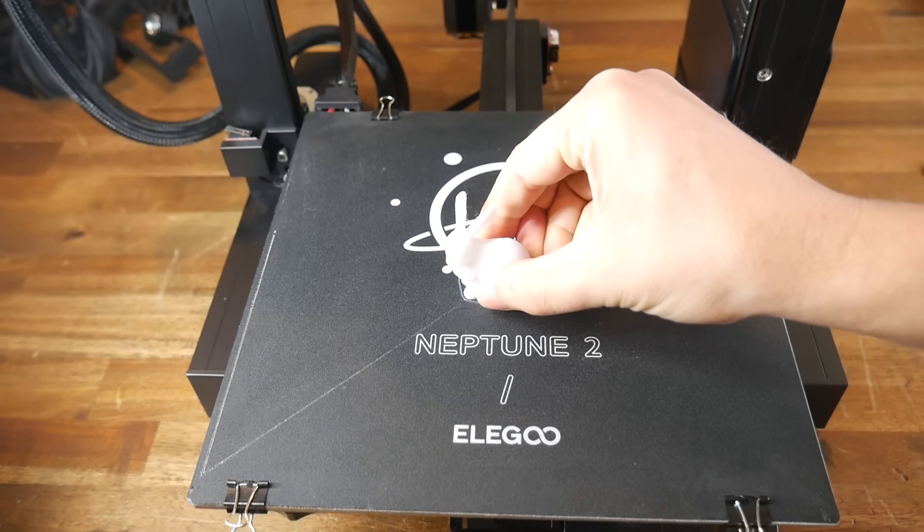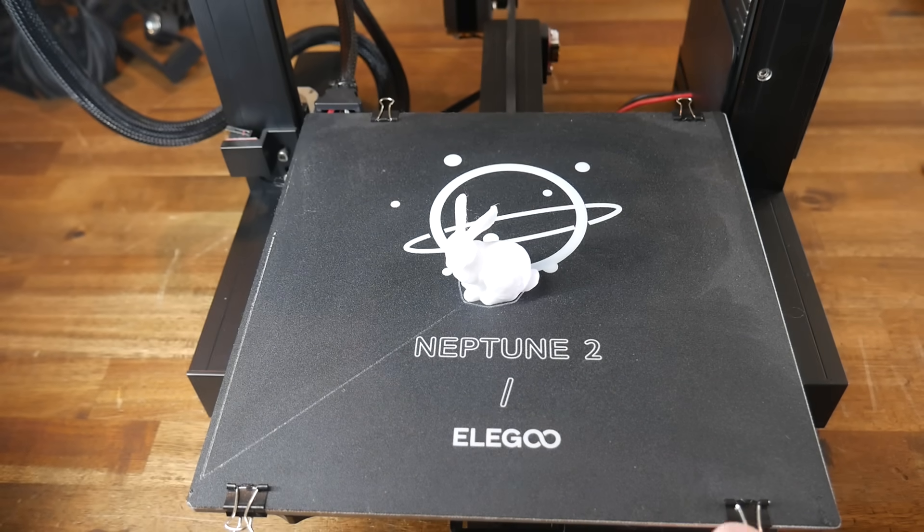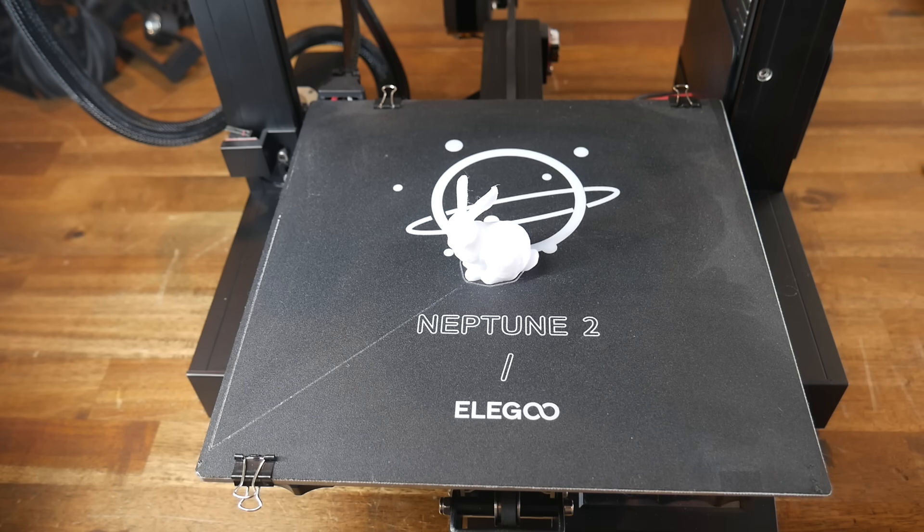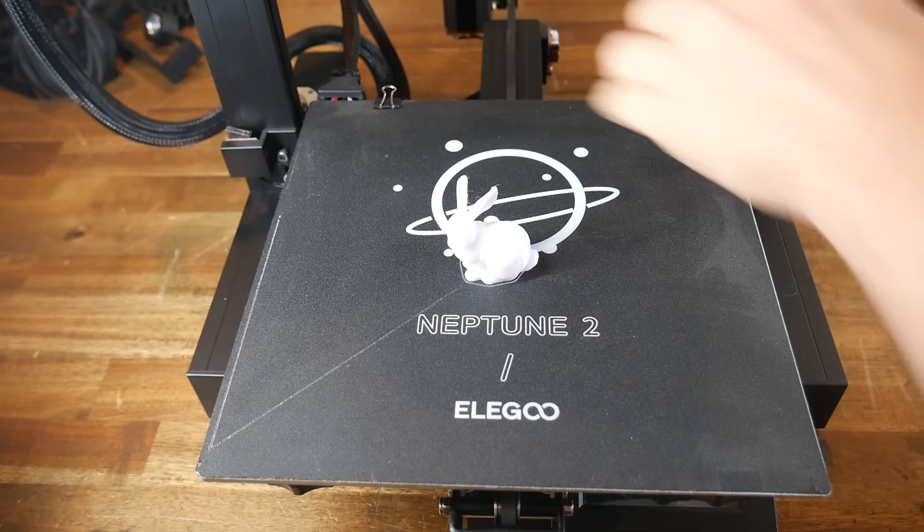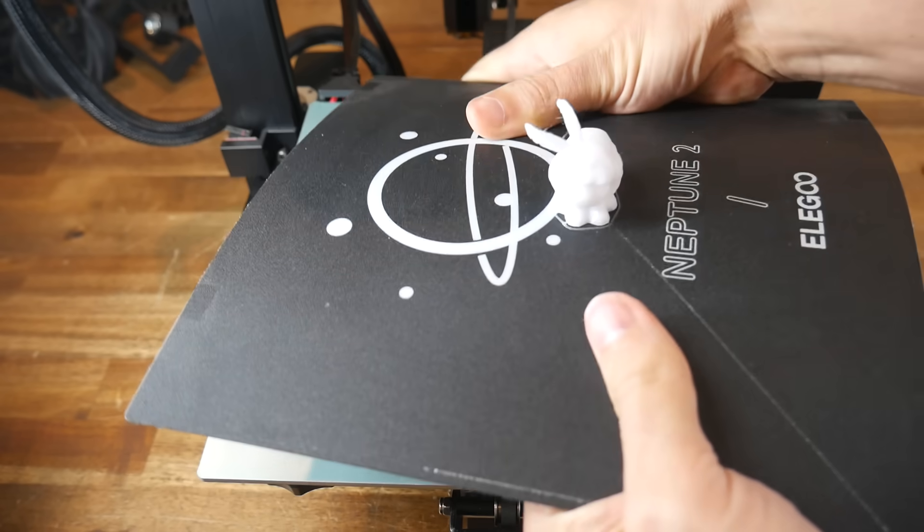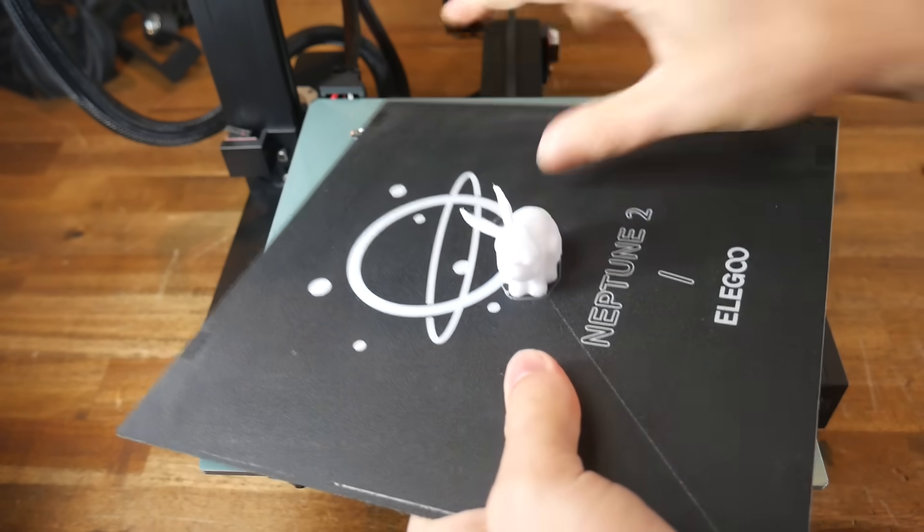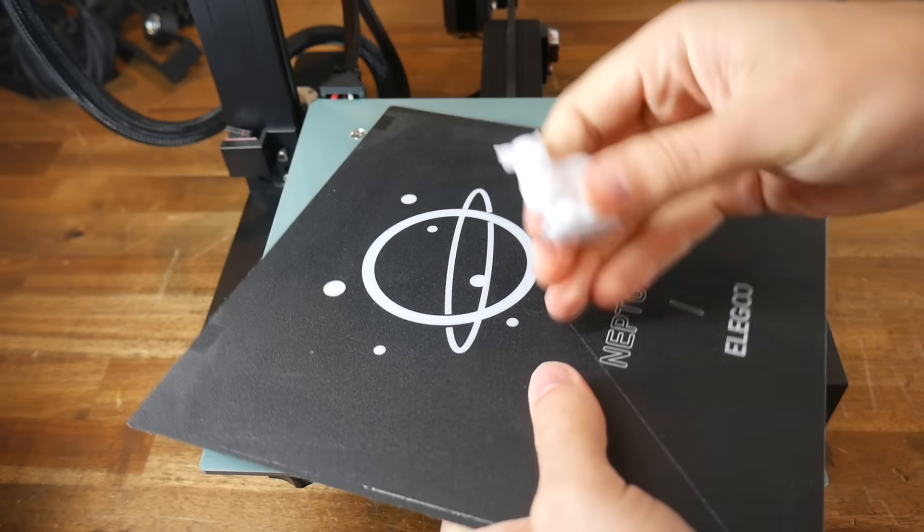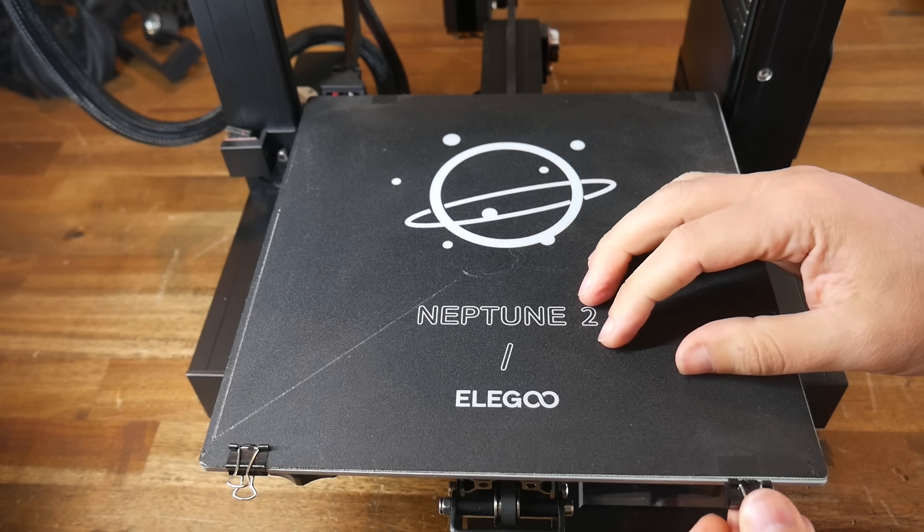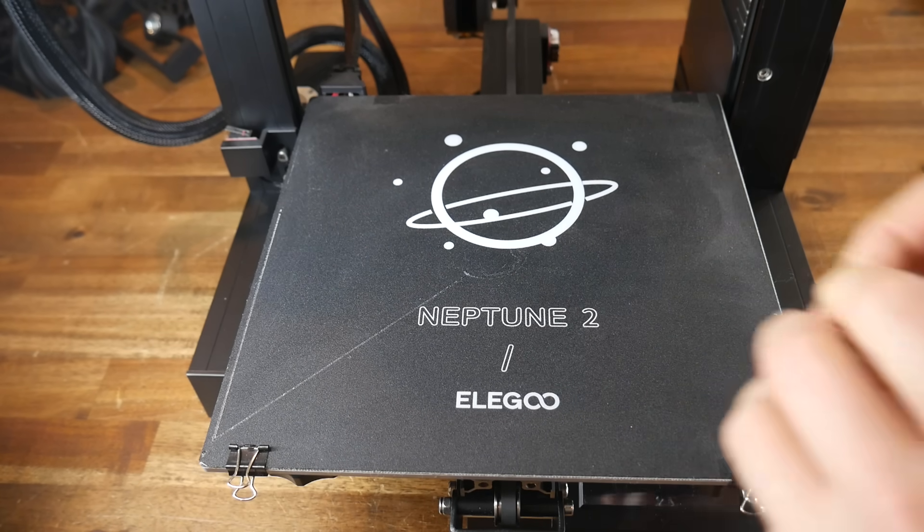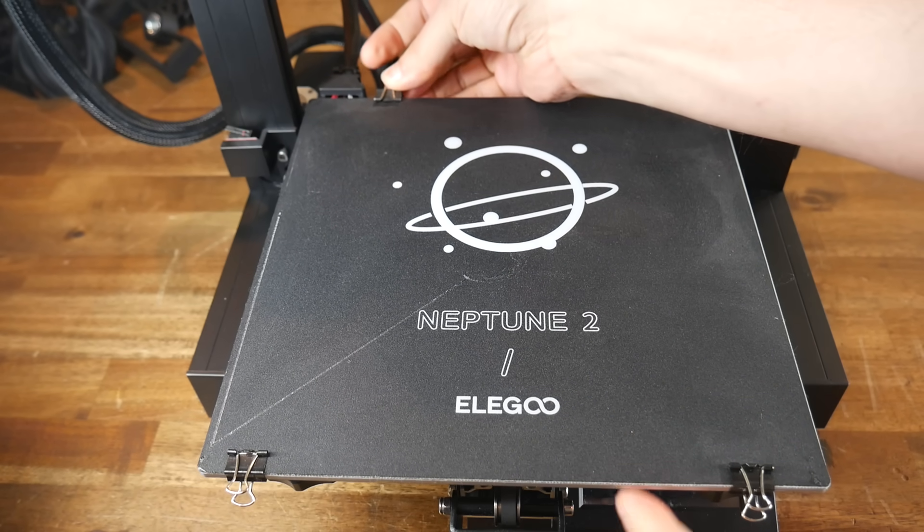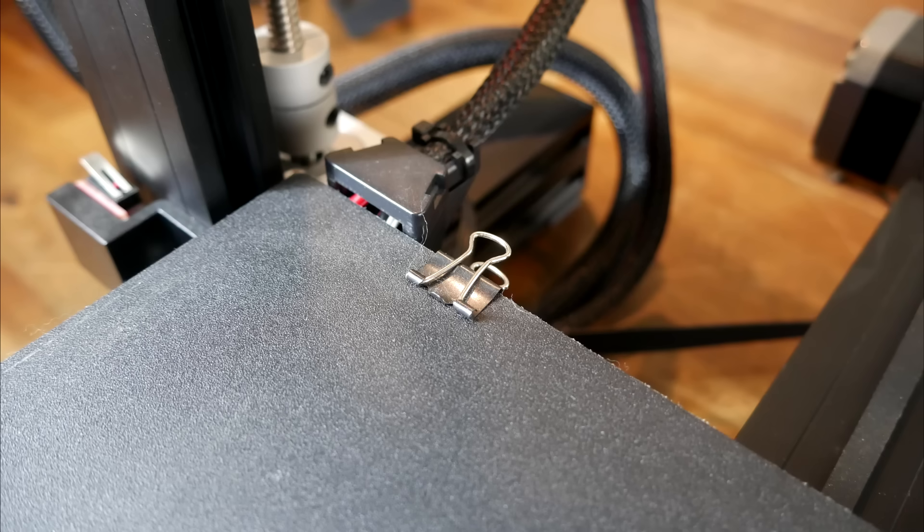So rather than risk injury by using a scraper, I chose to remove it the way the manufacturer intended, by unclipping the bulldog clips on each corner, and then flexing the bed to remove the model. With this much manual handling, it's easy to understand why the leveling knobs might have shifted in their position and changed the level of the bed. So for this particular machine, this method of holding the bed is not exactly ideal, especially when the clips encroach on the usable build area.